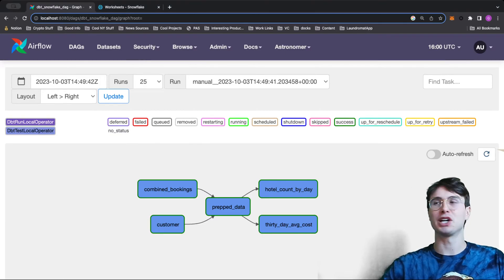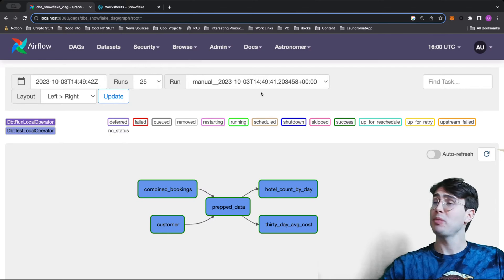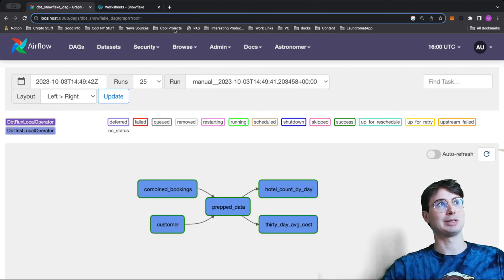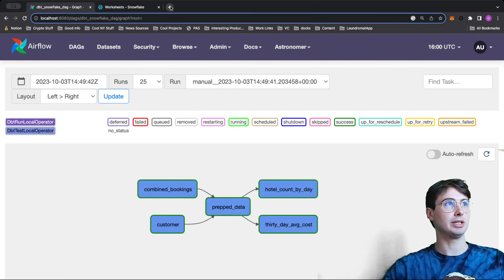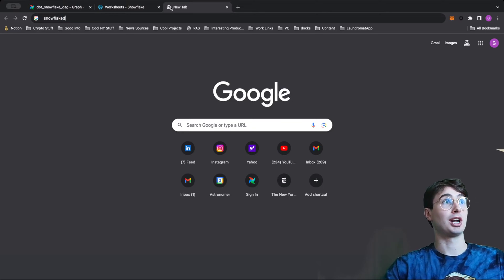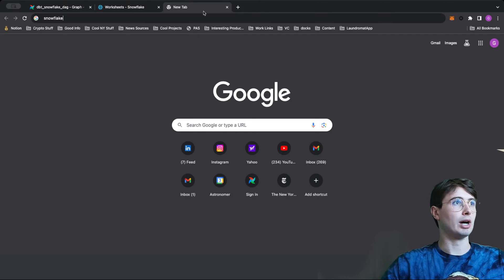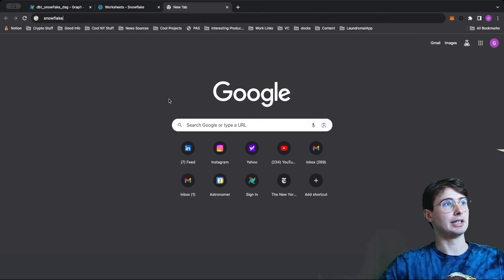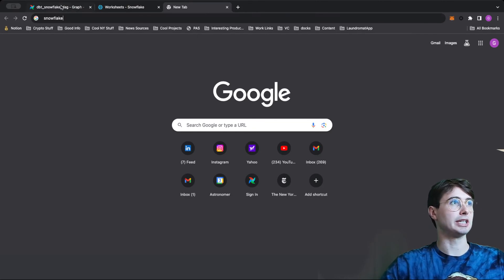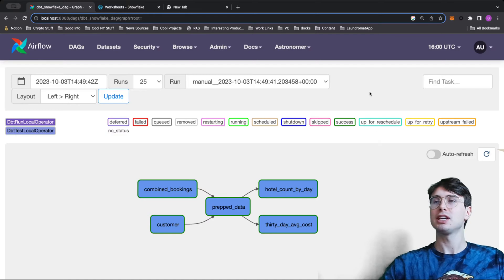Hello, and welcome back to another Live with Astronomer. What we'll be going through this week is something you can follow along with. If you want to head over to the Astronomer Yates GitHub — I also dropped it in the description — essentially what we're going to be doing here is building a DAG with Cosmos.